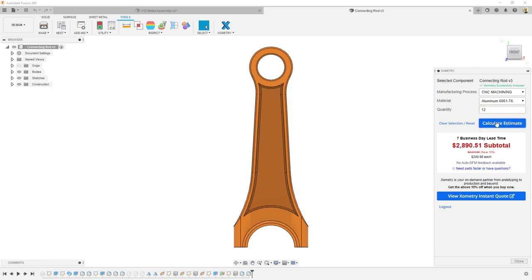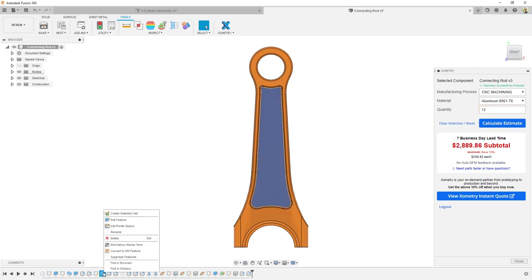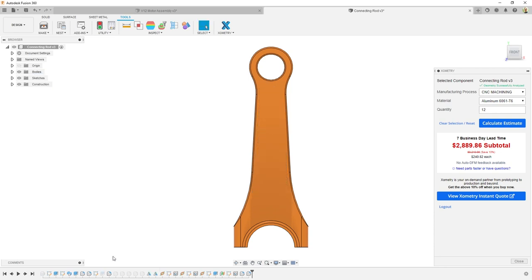This isn't an estimate, this is a real price, ready for order given to you directly from within Fusion 360.